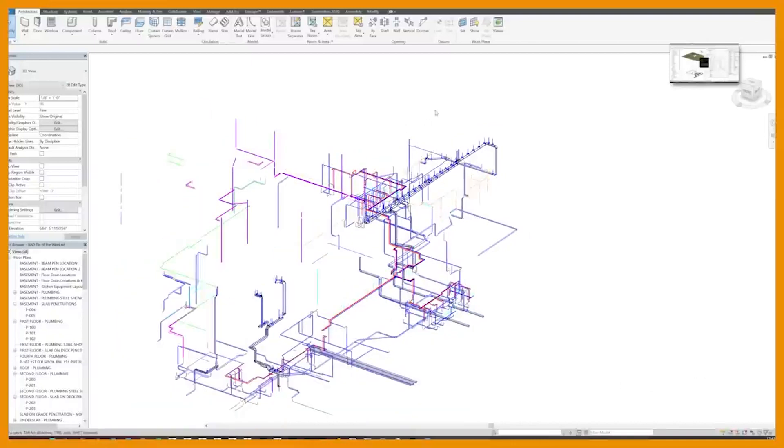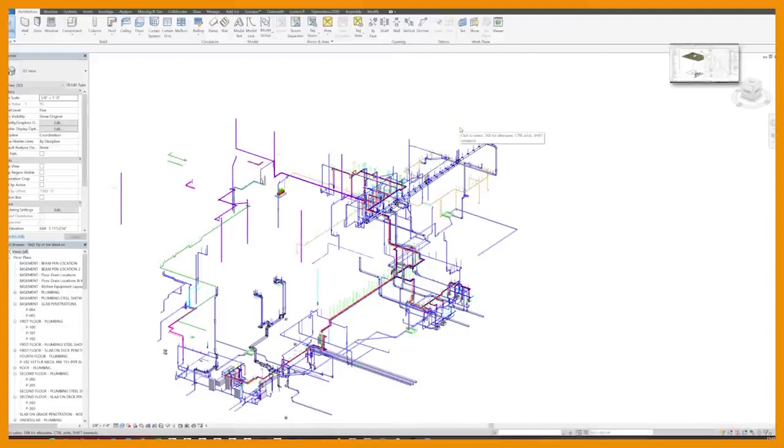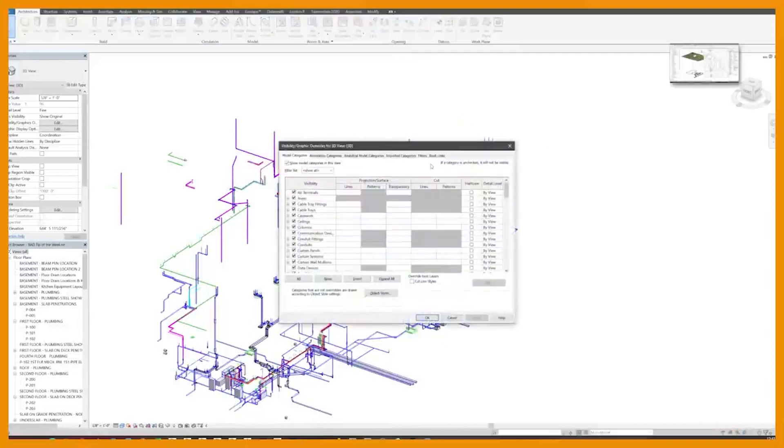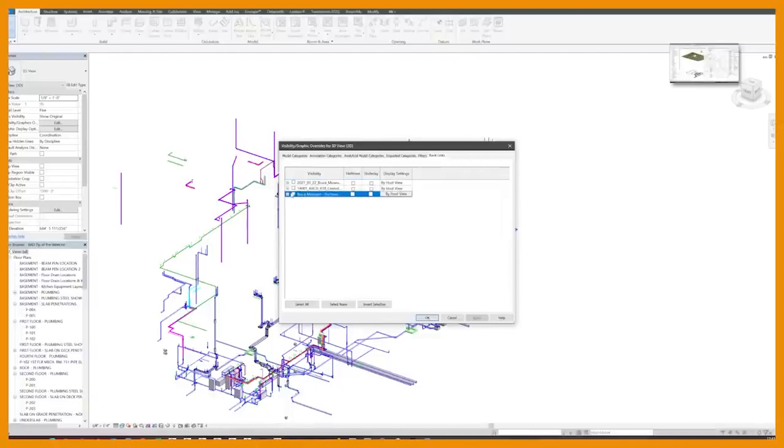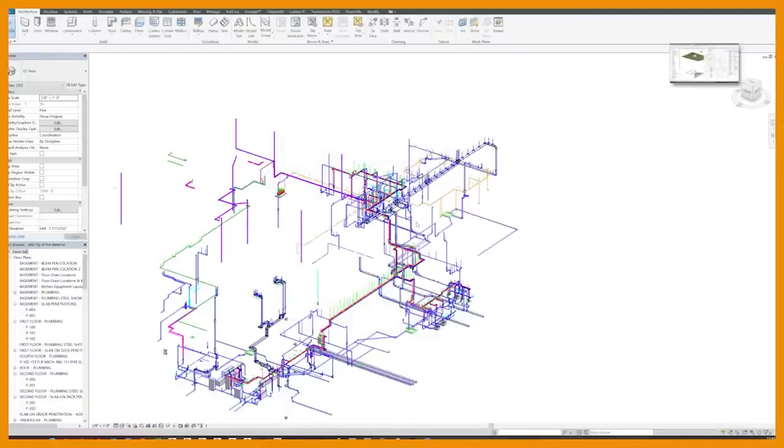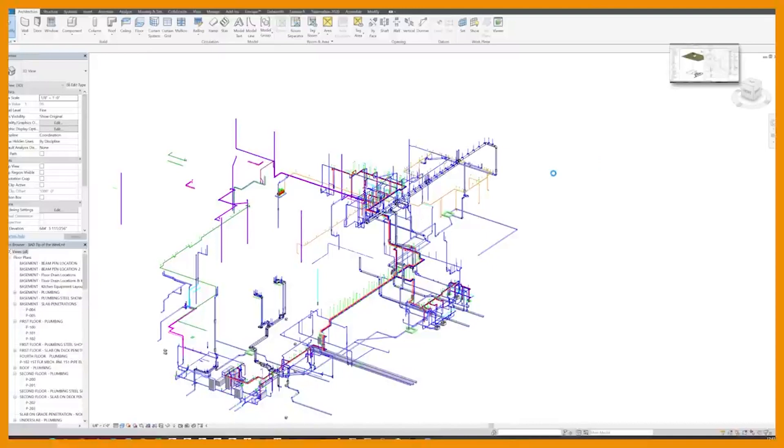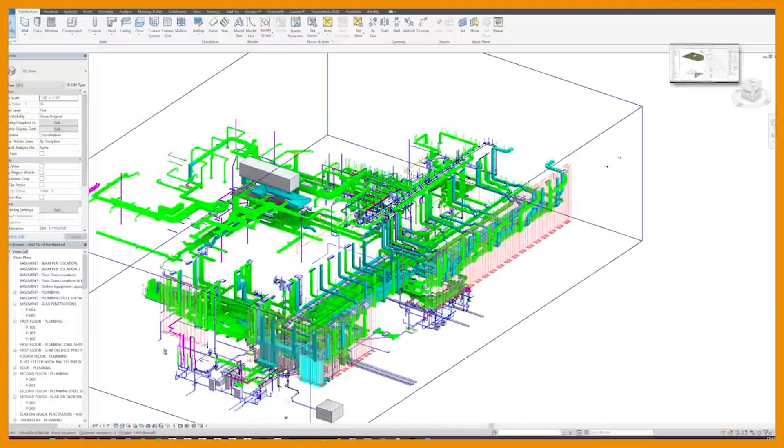I thought this was so useful that I'd share it here. So what I have here is a MEP model, this is a plumbing model, and I'm going to bring in a link. I'm going to just load in a ductwork link. I probably should use the smaller model, so I'm going to bring in the ductwork link.